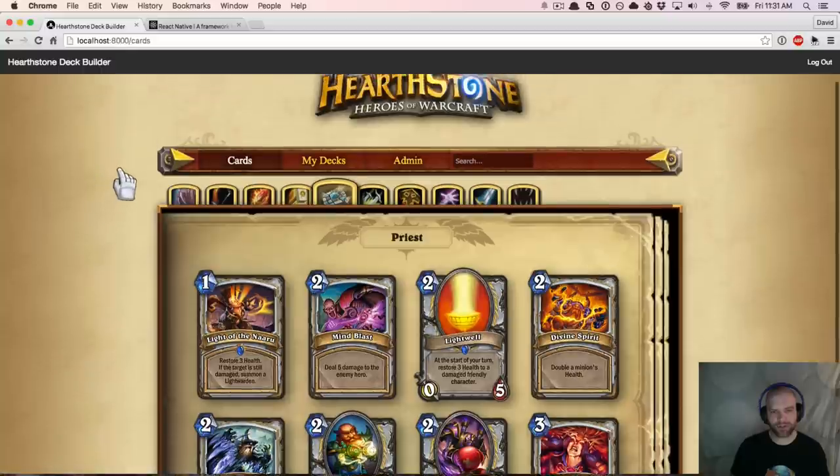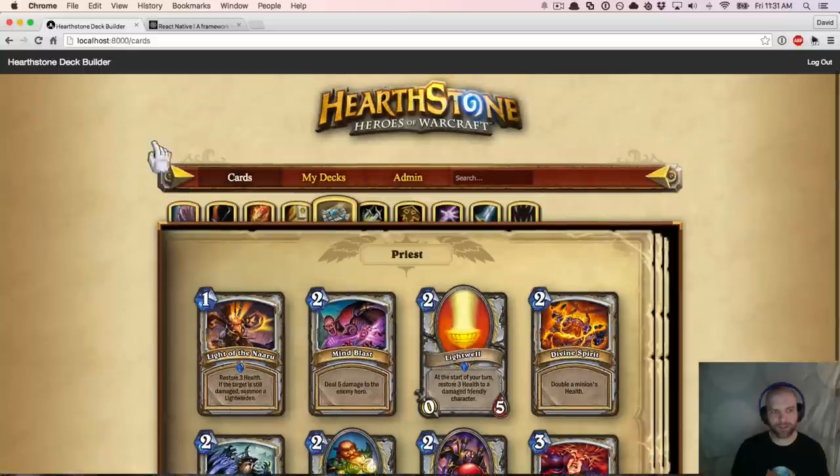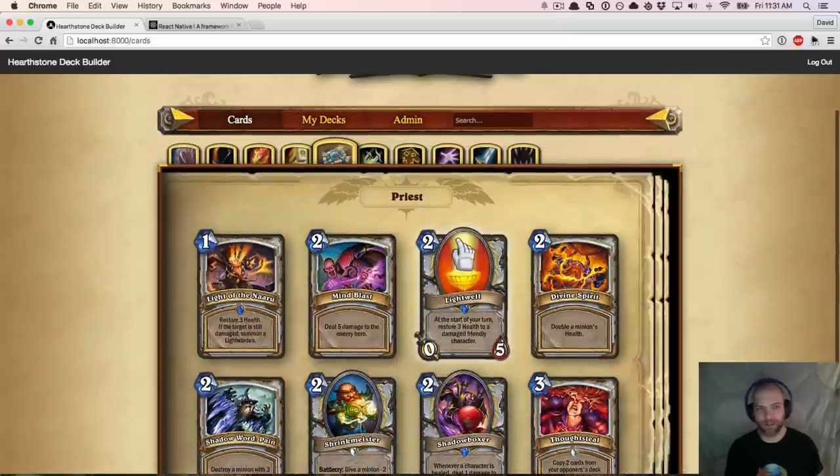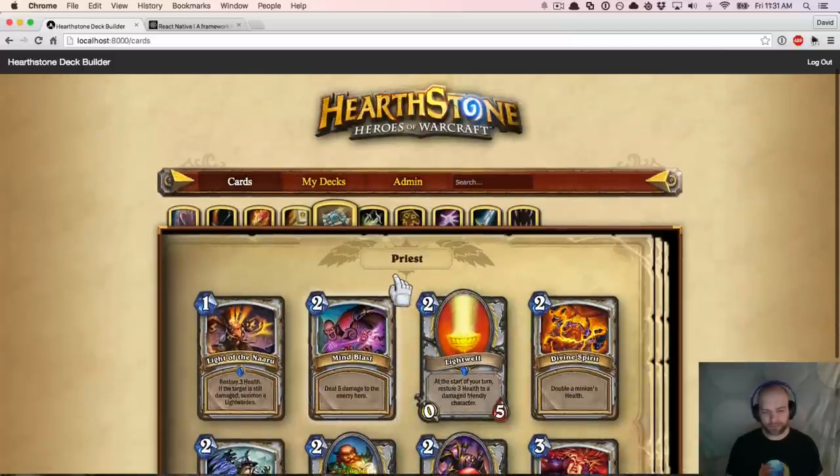That's as much as I want to show you of the Hearthstone deck builder. If you want to grab the source for this, it's on my GitHub under Practical AngularJS.